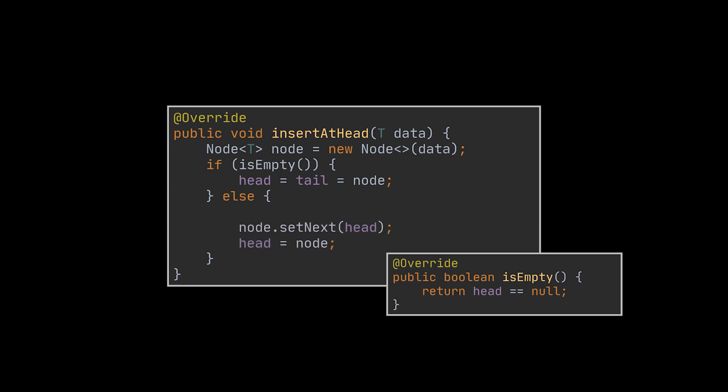If not, then we will have to do the same thing we were doing when inserting in singly linked lists, which is set the next node of the new node to be the head and then make that node the new head. However, here, because we have a doubly linked list, we also need to take care of the previous reference, and the new previous of the old head will now be the new node.